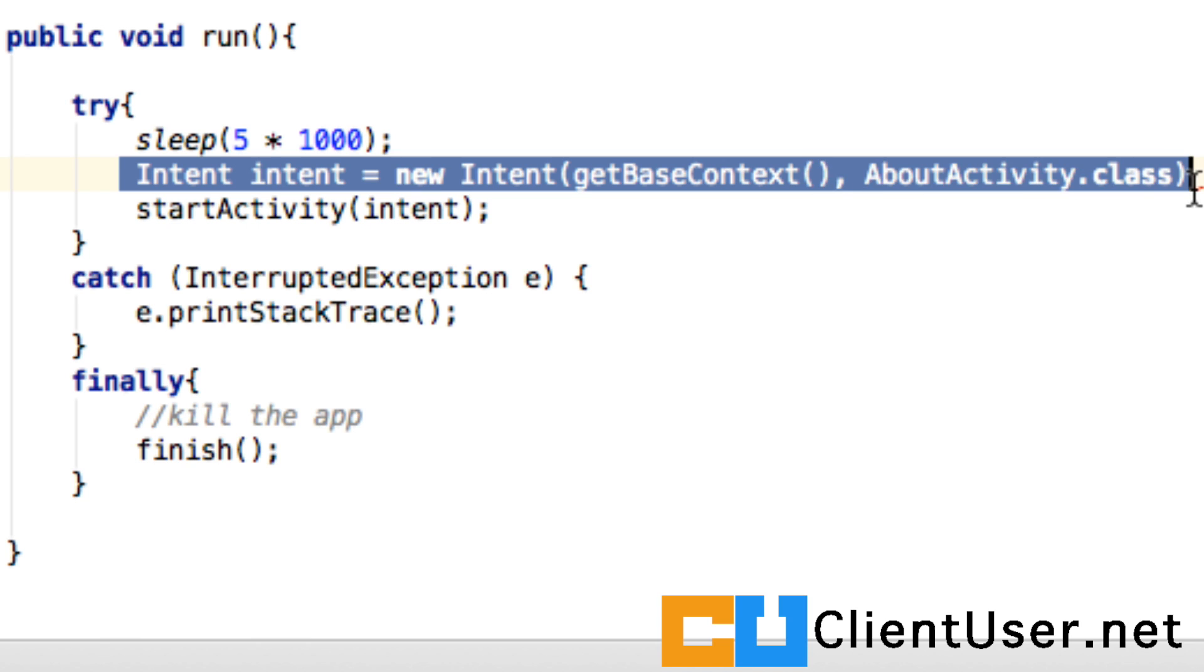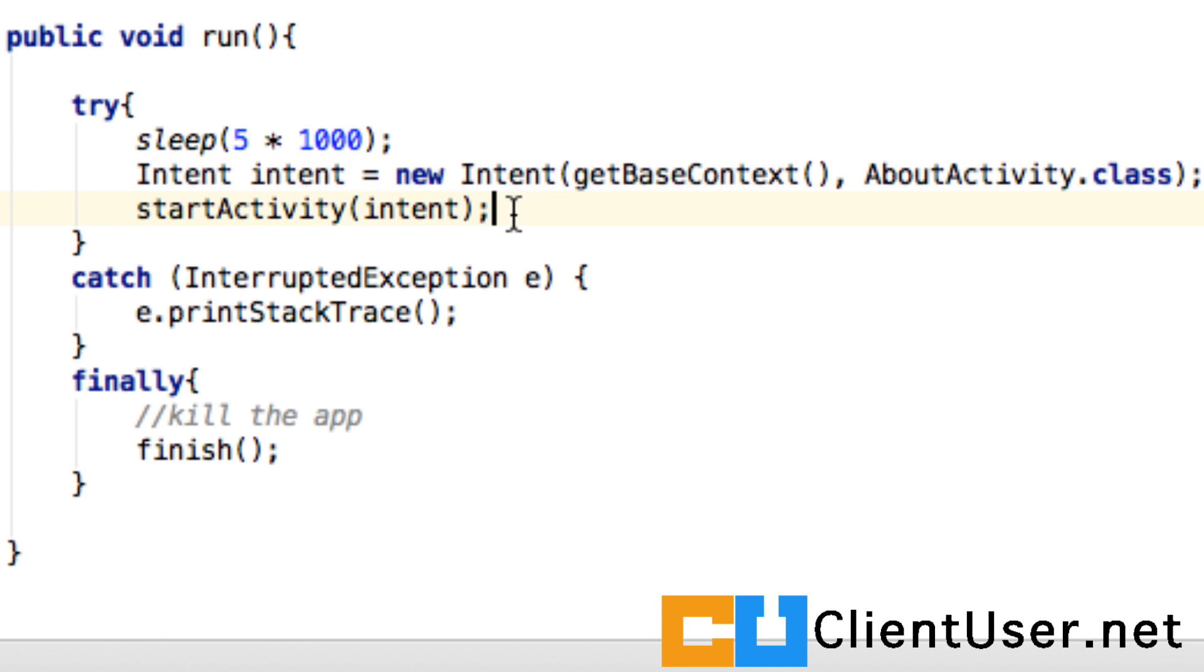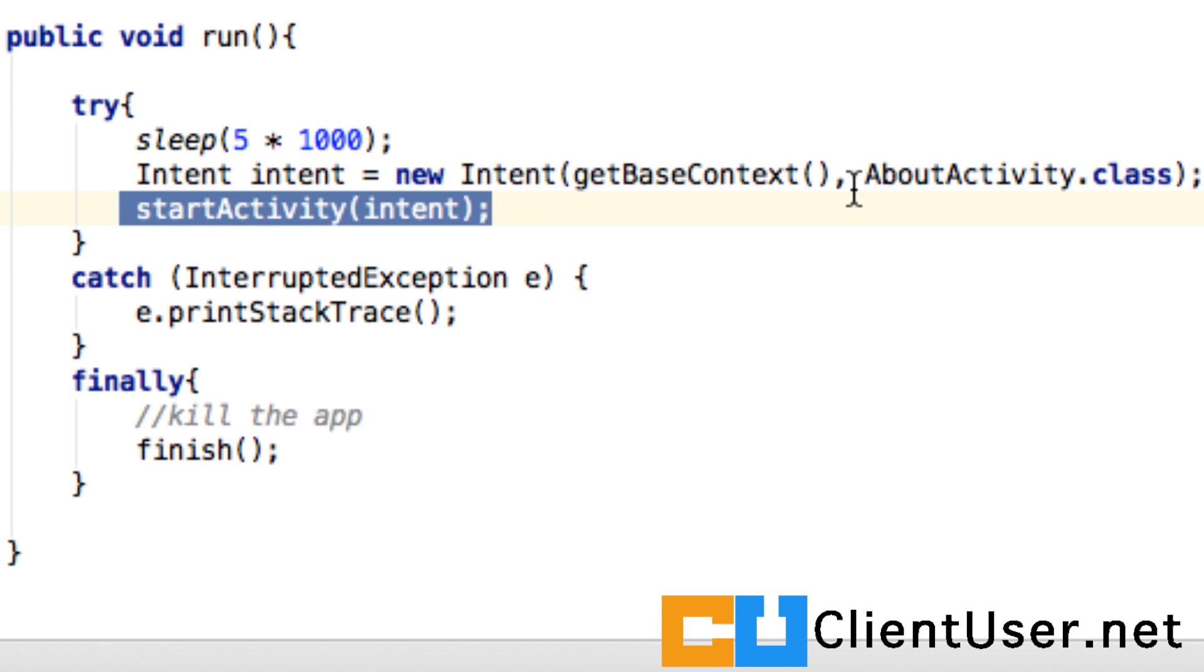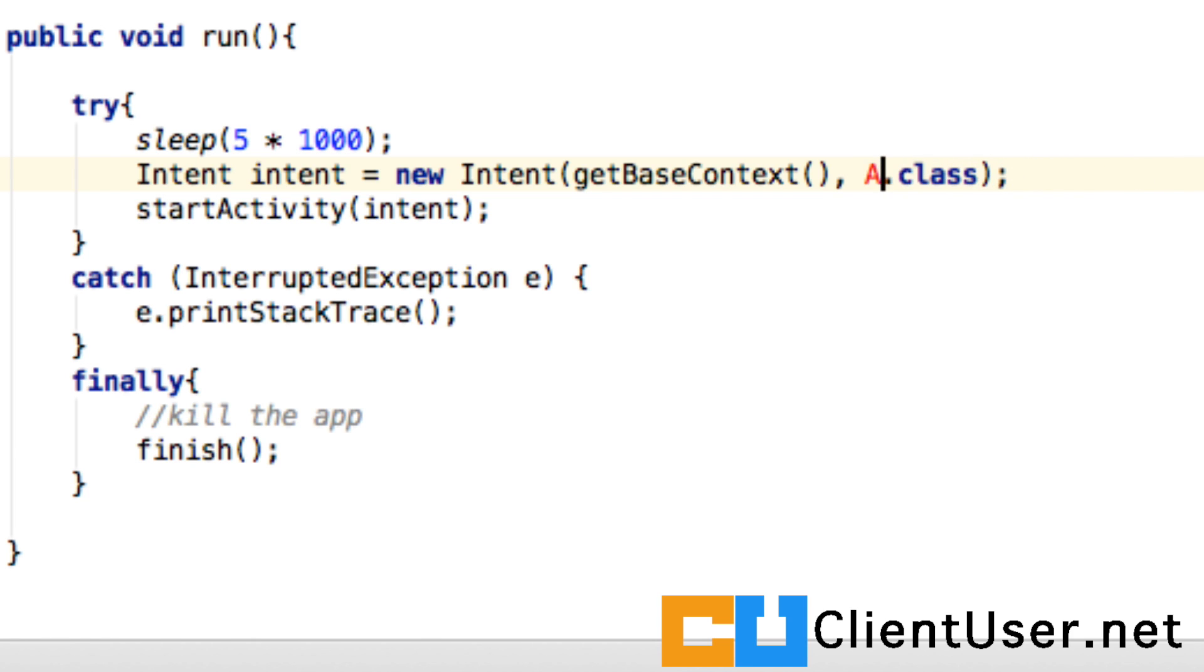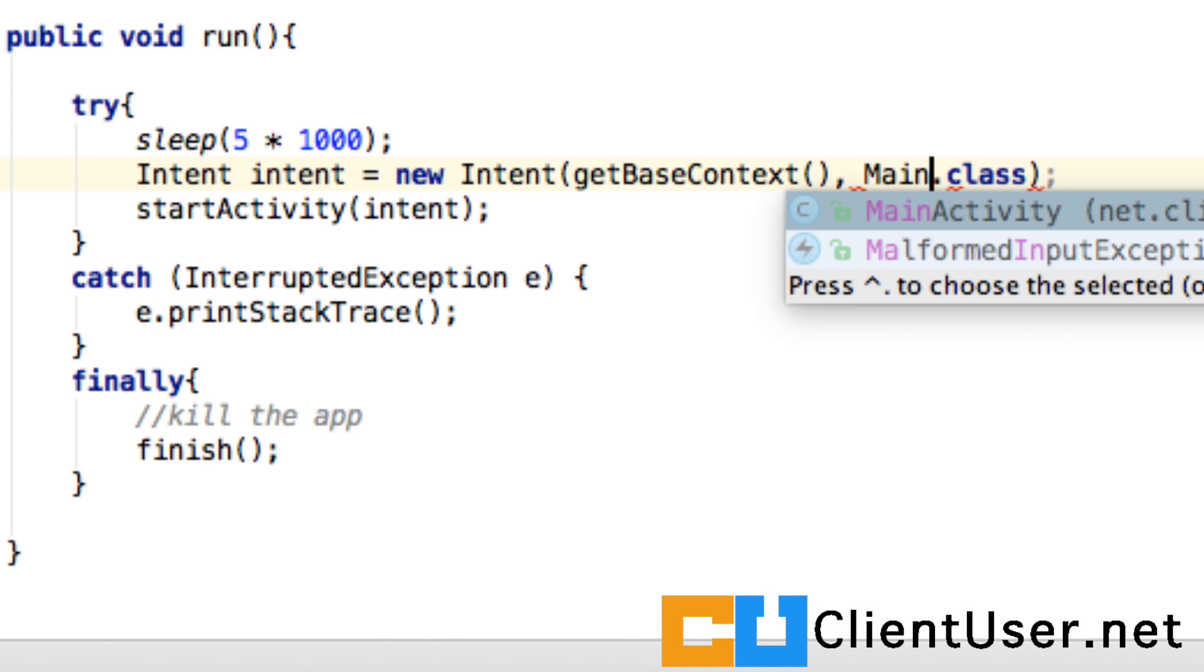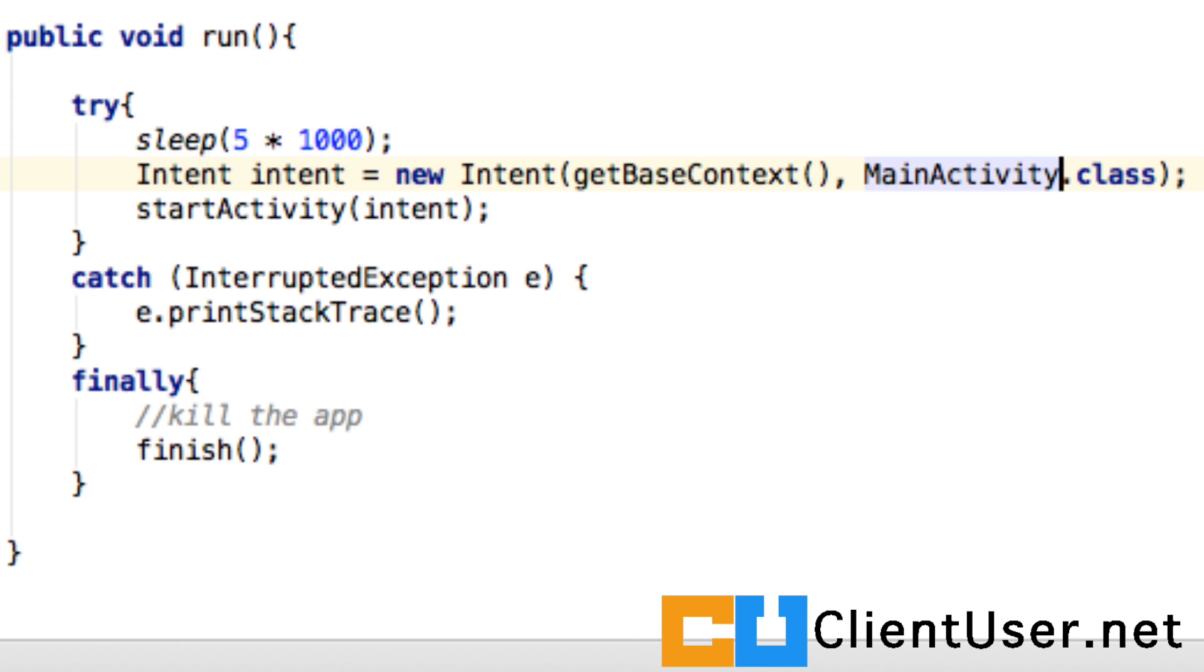Once those five seconds are over, we're going to create the explicit intent that I mentioned and then we're going to start this intent. You can see this intent is going to the wrong activity. I'm glad I spotted that. That should be going to the main activity.